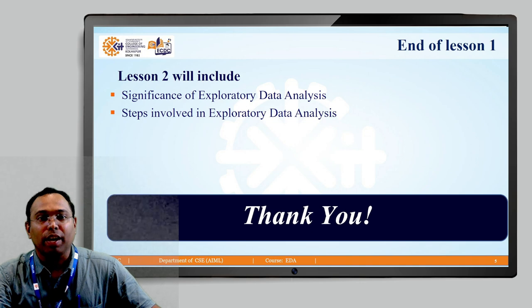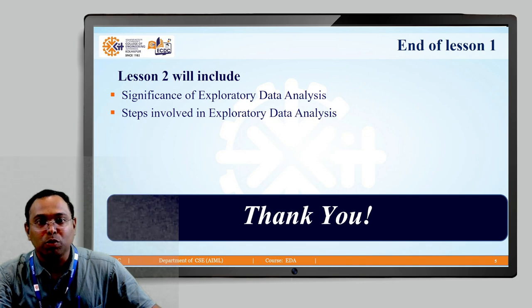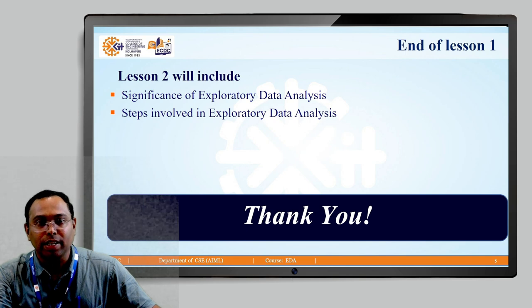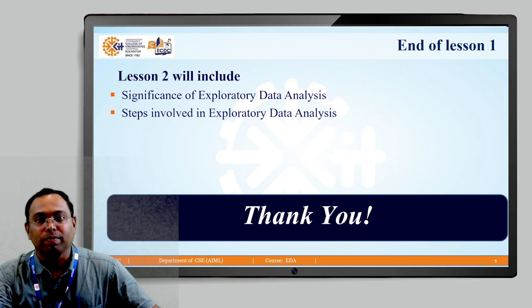So here we have come to the end of lesson 1. Lesson 2 will include significance of exploratory data analysis and steps involved in the exploratory data analysis. Thank you.